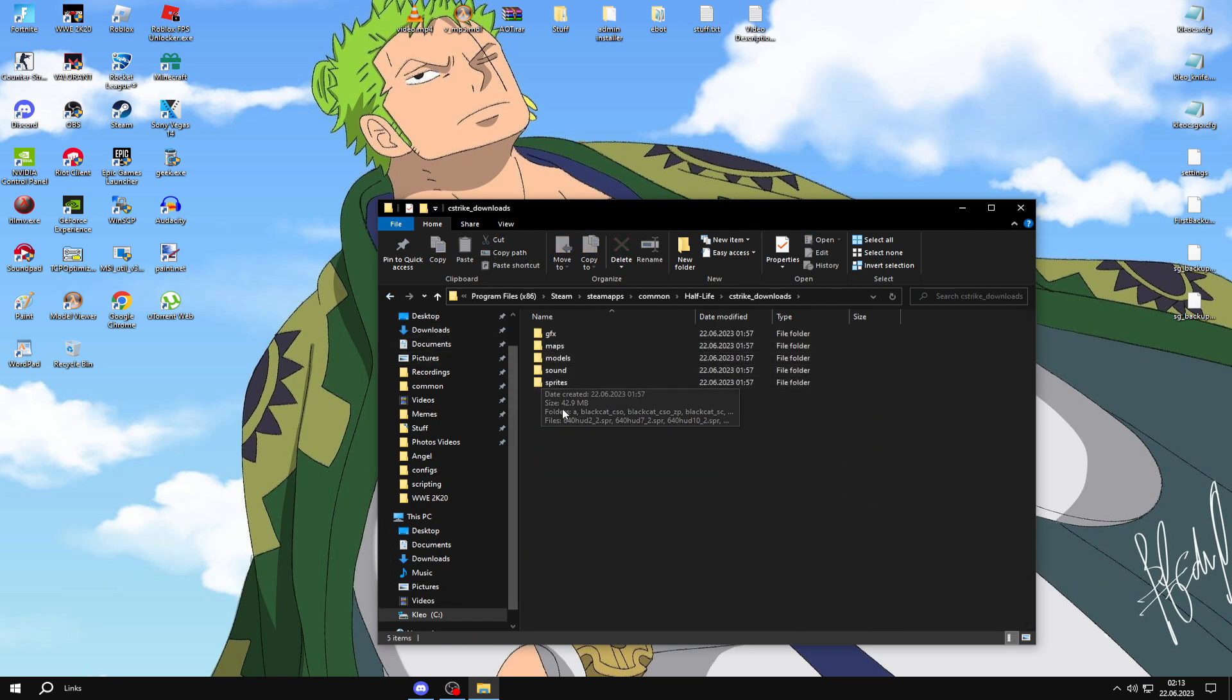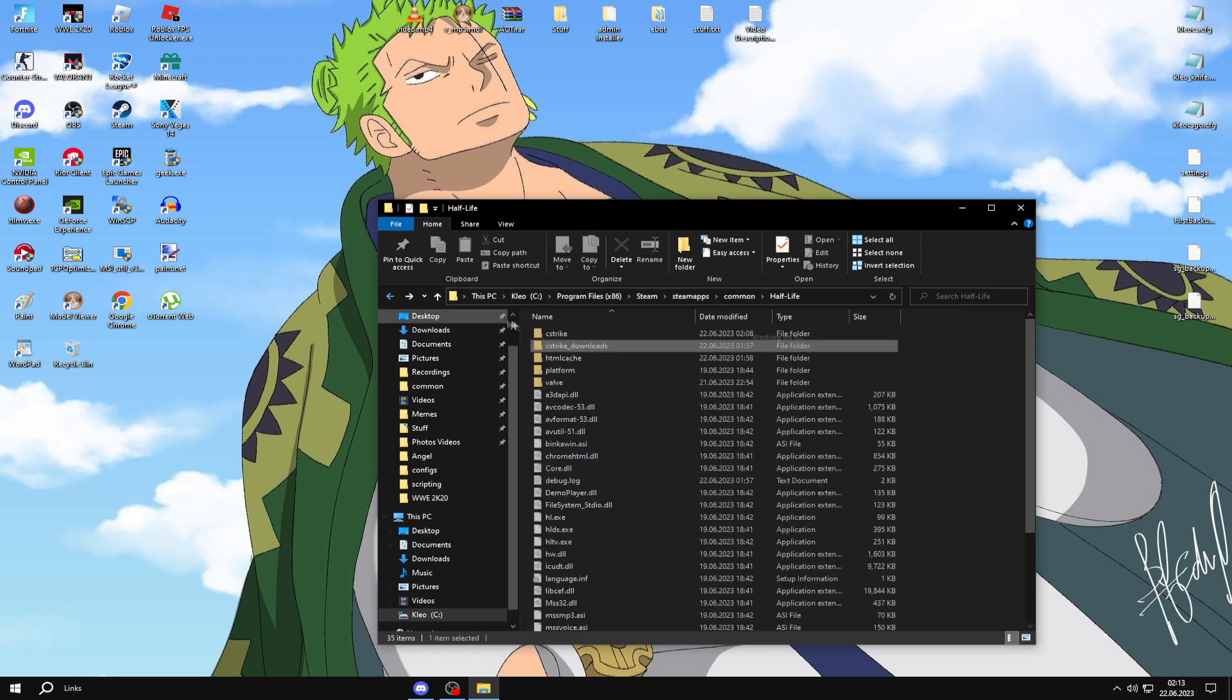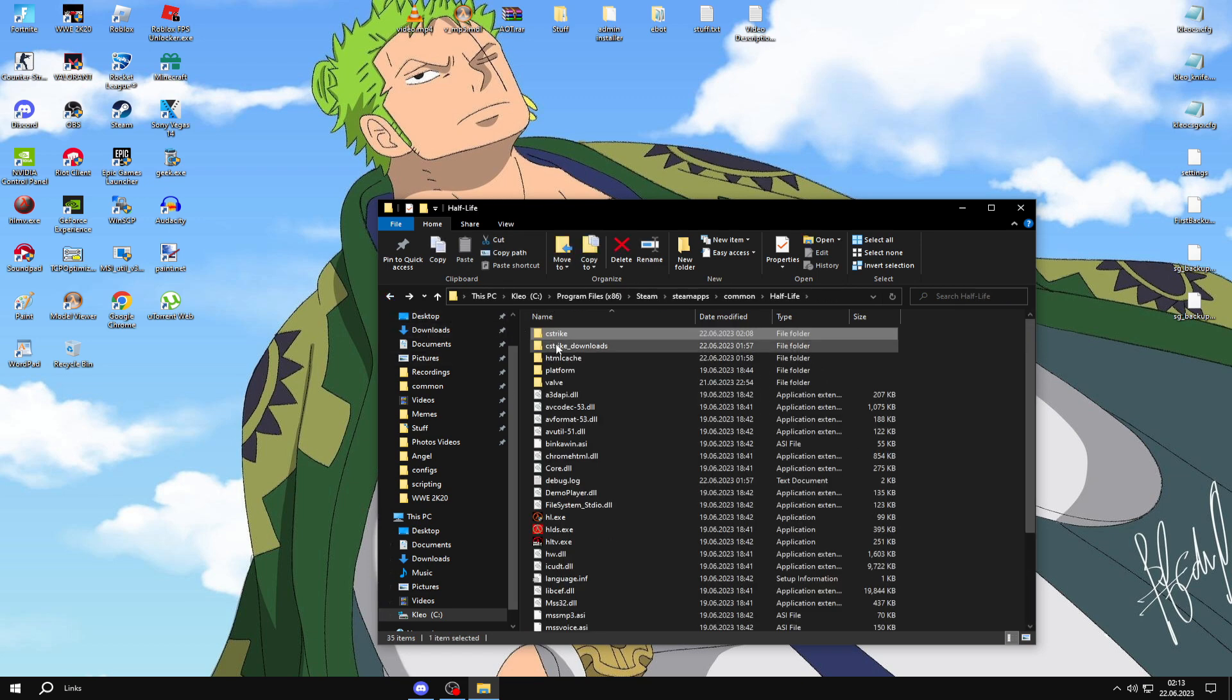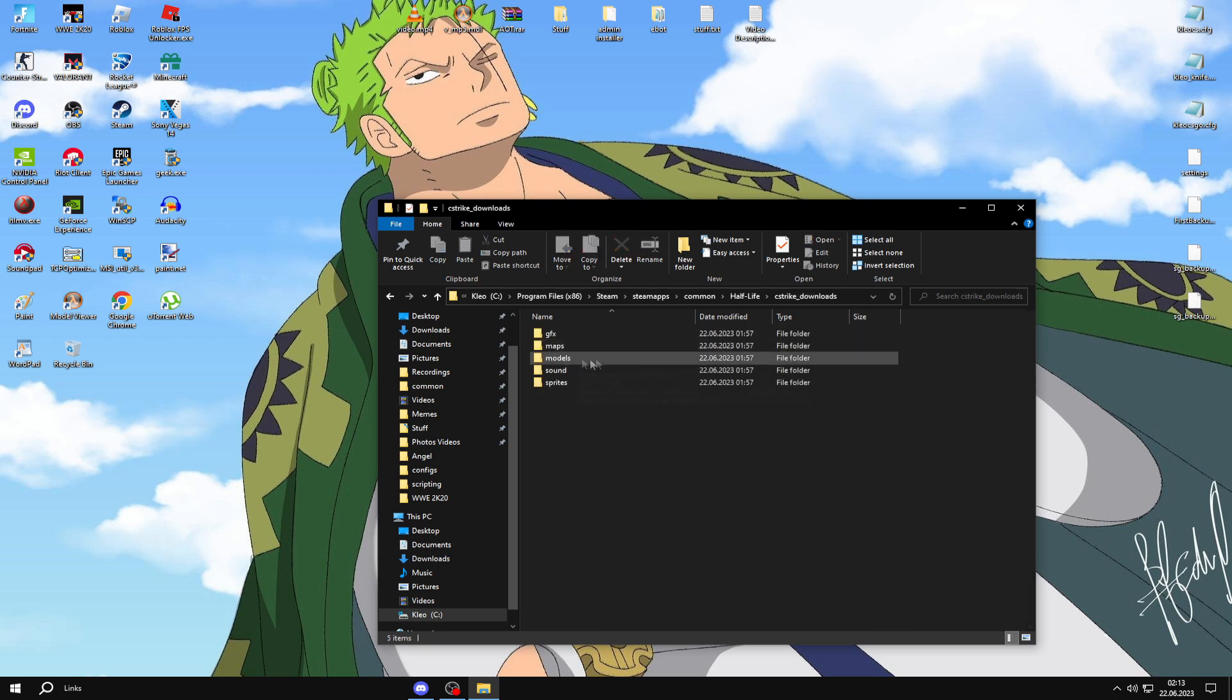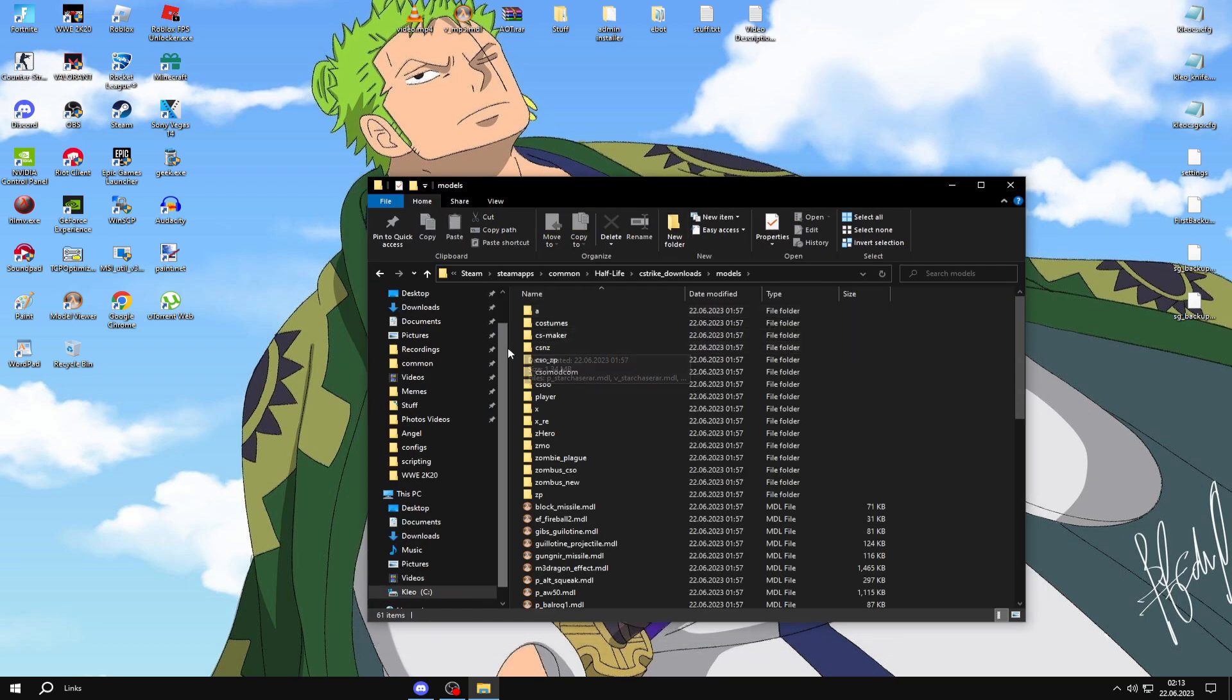Steam users or no-steam players can go to the models folder to search for the weapon they want to change. I'll do this example for Steam users, but it's similar for no-steam users. You find the model that you want to change, it's very easy.